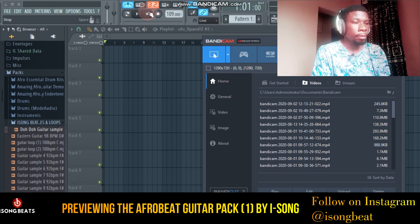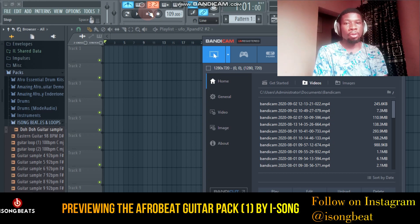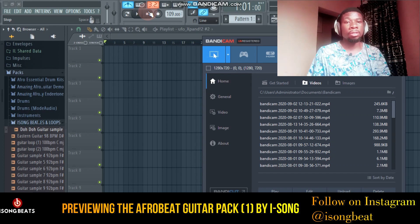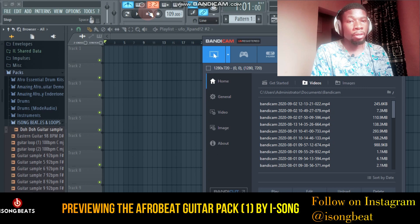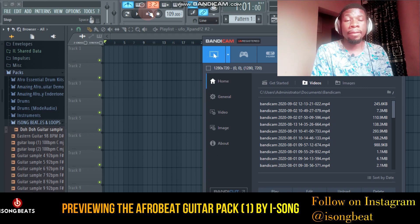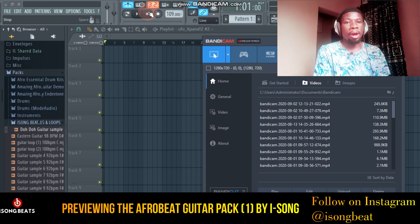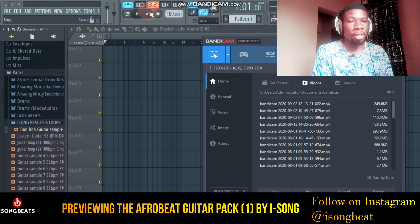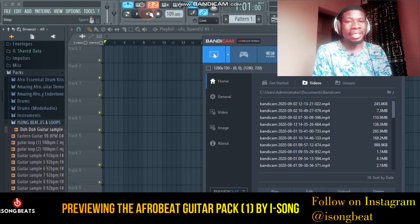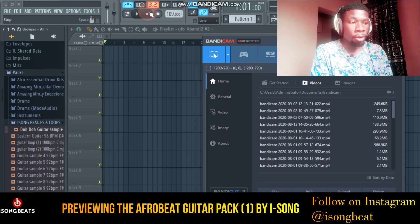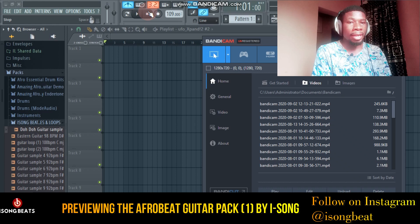You can use it on any production software — you can use it on Logic, Pro Tools, FL Studio, Cubase — any production software that you are using, it will definitely work for you. It's a WAV sample which I took my time to sample out, and I have added the keys.